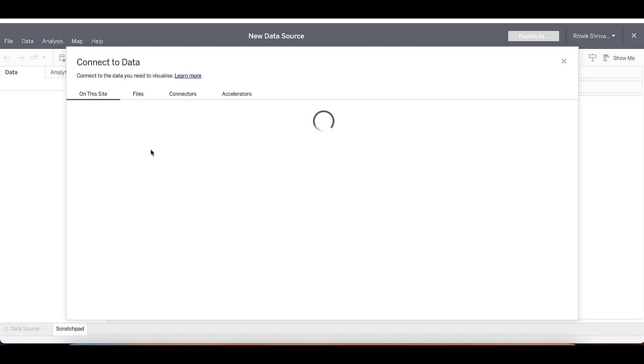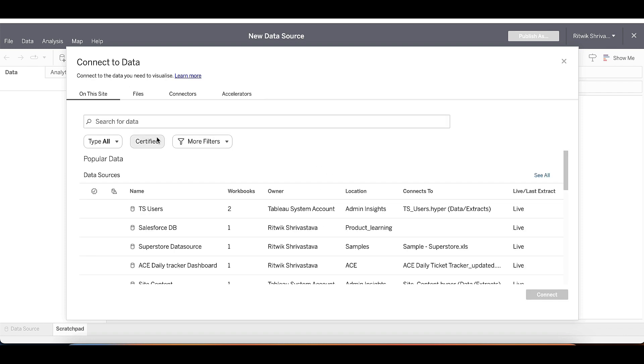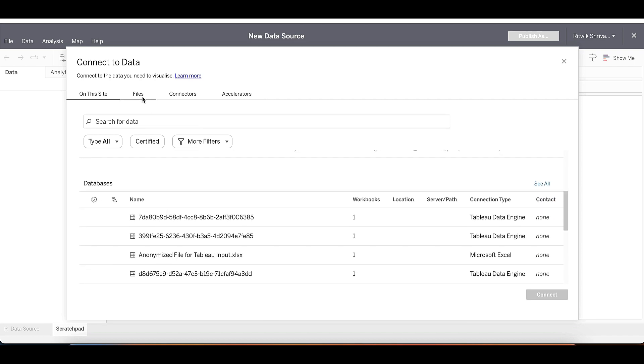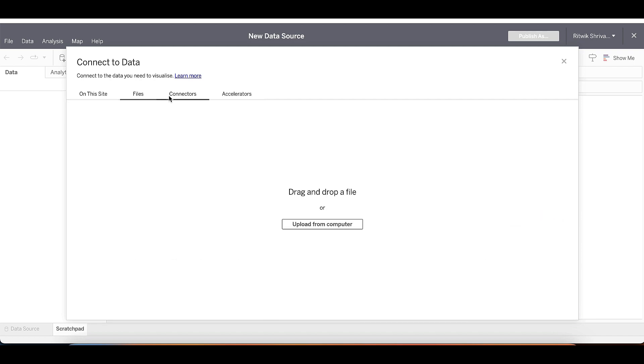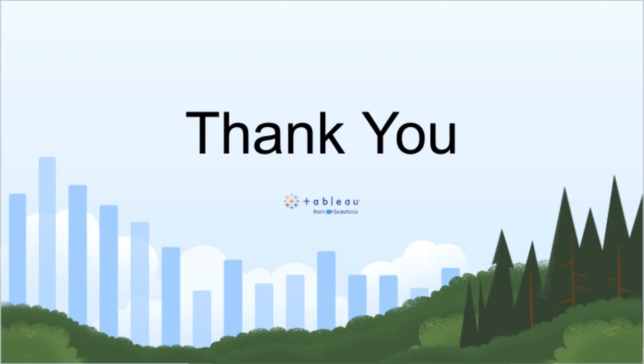Tableau Cloud is a powerful tool that can help you analyze and visualize your data. To get the most out of it, consider taking a Tableau training course. Tableau offers a variety of courses for beginners and advanced users. Now that you know how to access and activate your Tableau Cloud site, it's time to start exploring. Create a project, upload your data, and start analyzing.